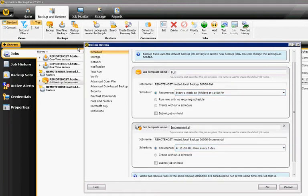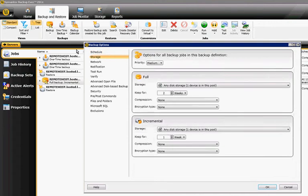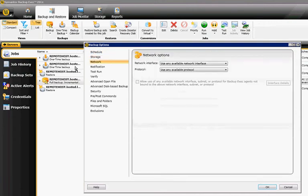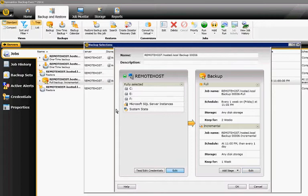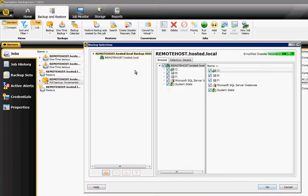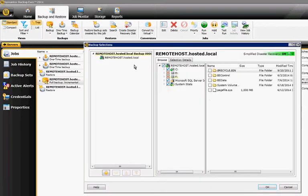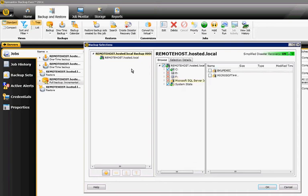We can change the storage, we can change the network adapter, all these different things. And we can also change which particular drives that we are backing up or which features, such as SQL, Exchange, or the system state.